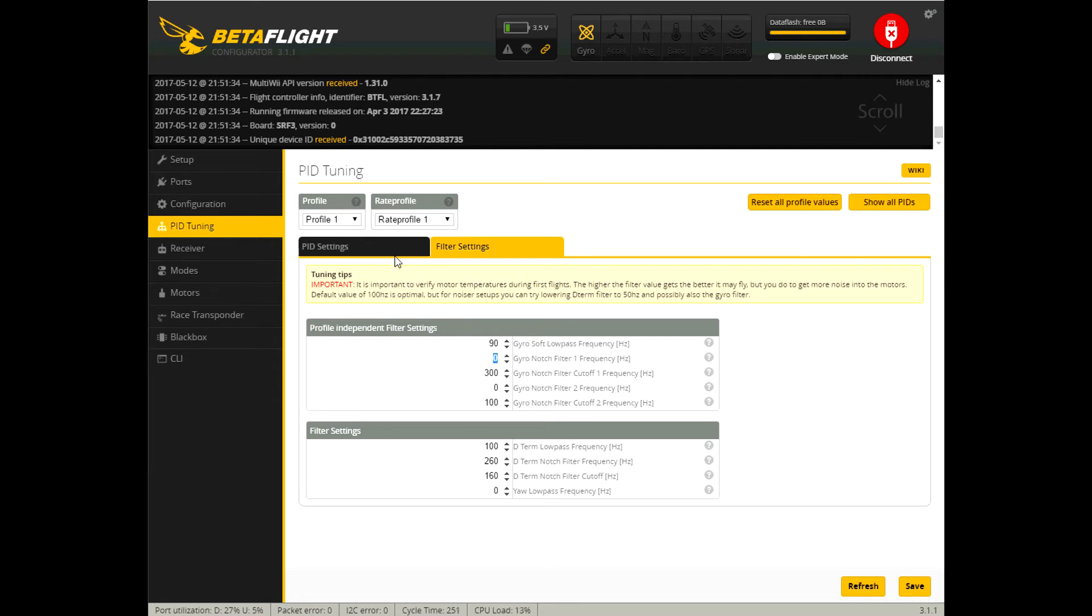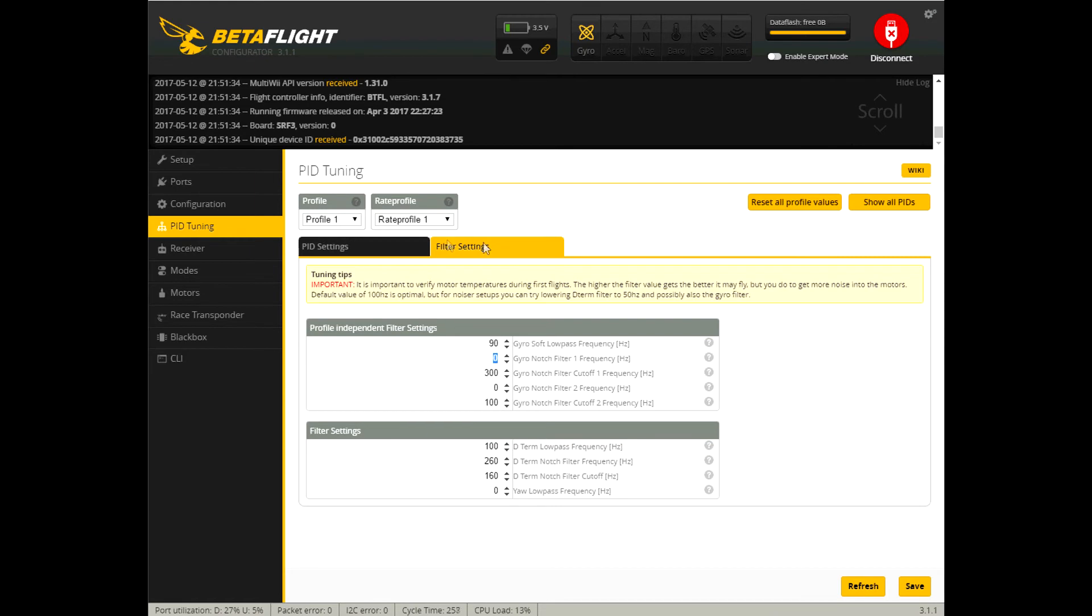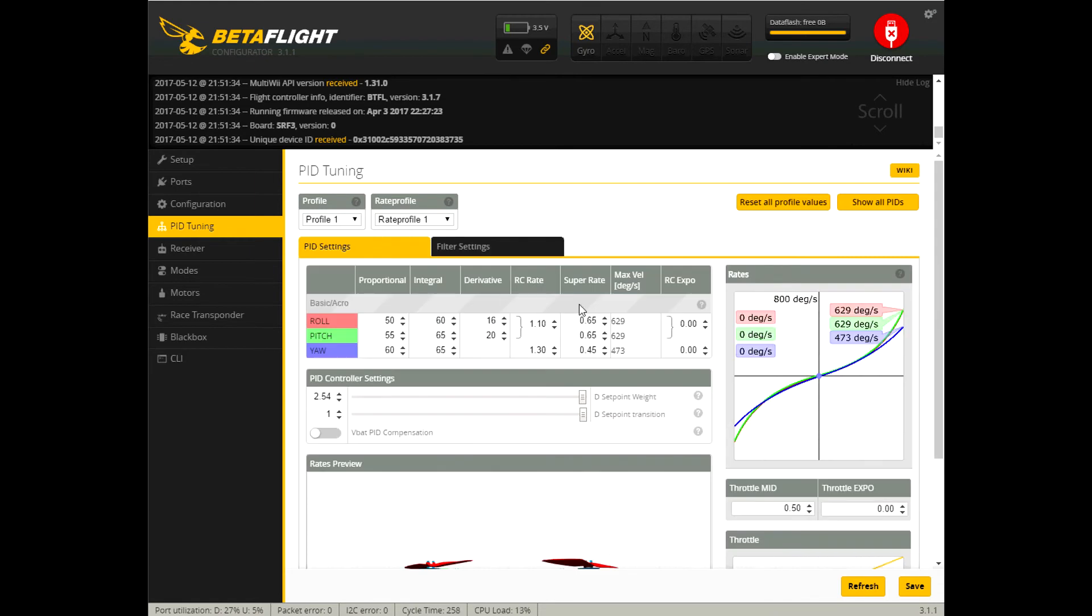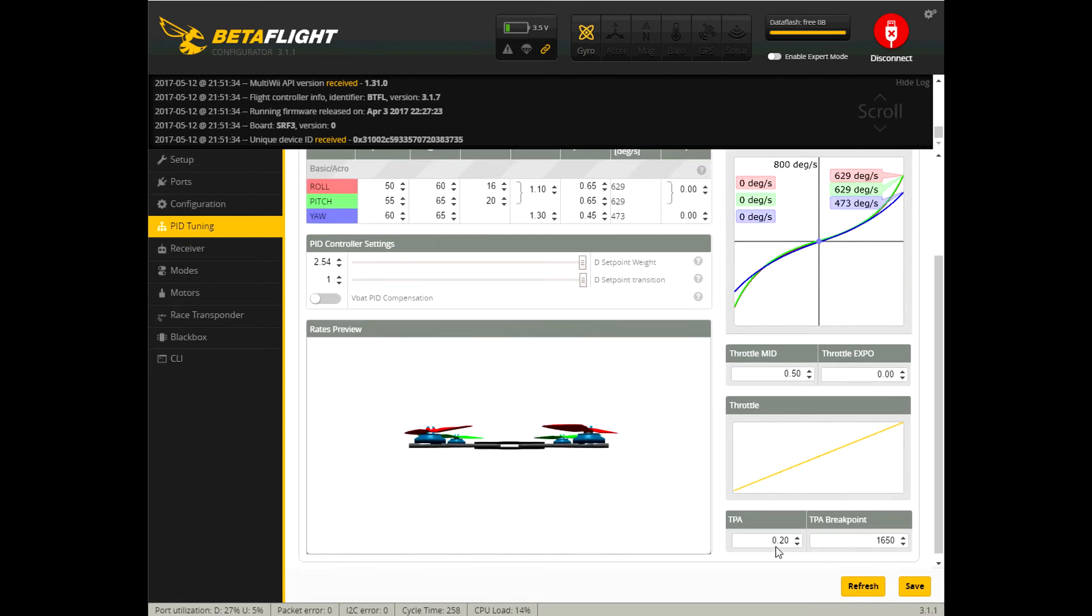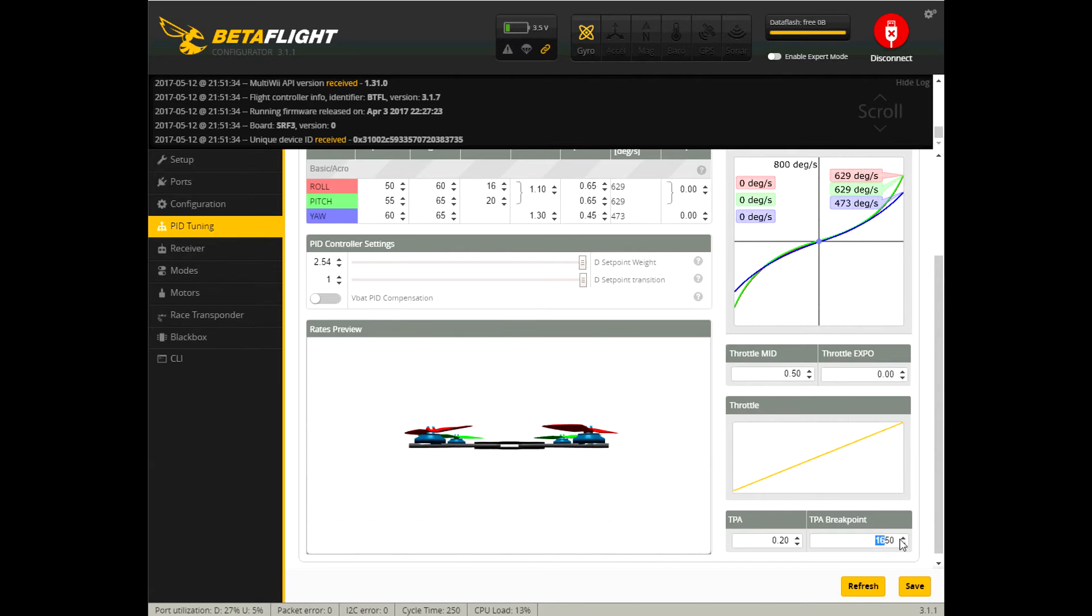I left the d-term filter on but I did change the filter type to PT1 from biquad. Let's see that's my pid tuning I have my own rates which is personal preference. I add a little bit more TPA I added 0.2 at a throttle value of 1650 and this reduces the pid throttle pid attenuation is what that is so it reduces the strength of the pids as your throttle goes past this point.